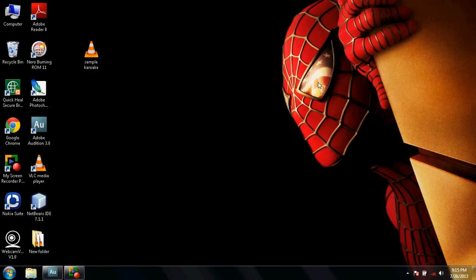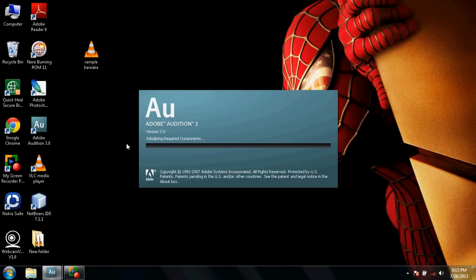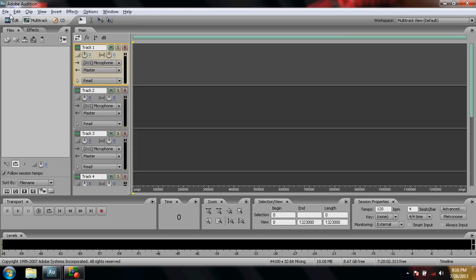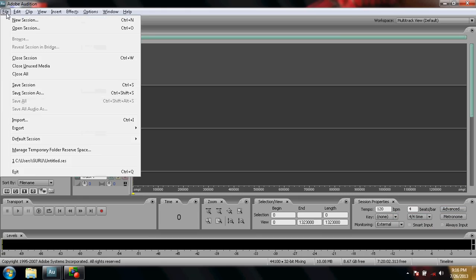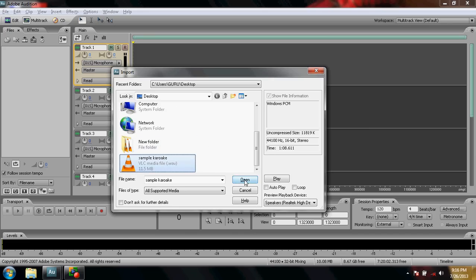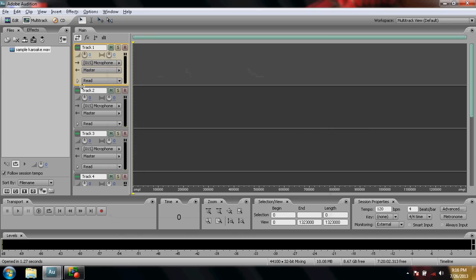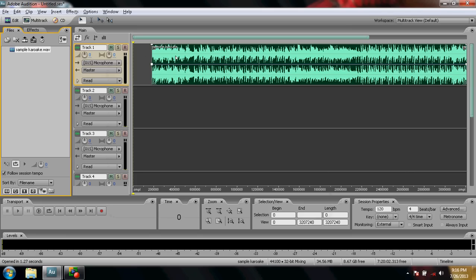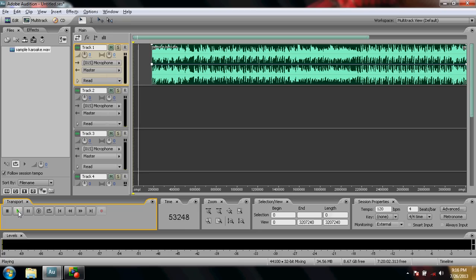Hey guys, I'm going to show you how to make your own vocal music mix using Adobe Audition. First, download the karaoke file that you wish to sing. Then open Adobe Audition and click on Multi-track. Go to File and import the karaoke file that you have downloaded. Click on the file and click Open. Now drag and drop the file to the project workspace.